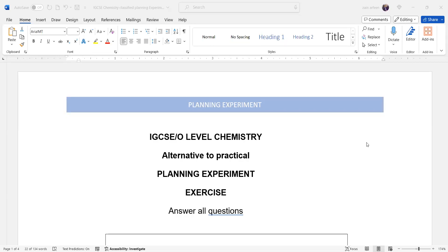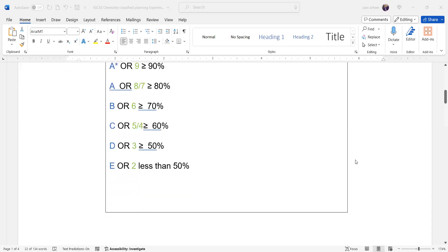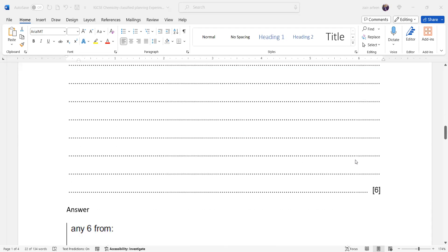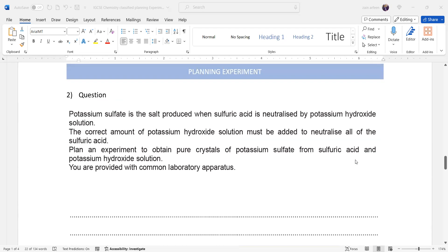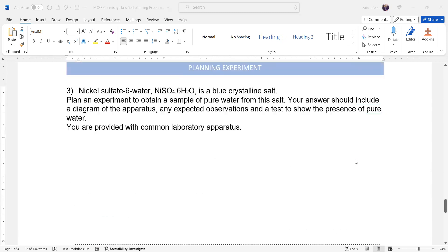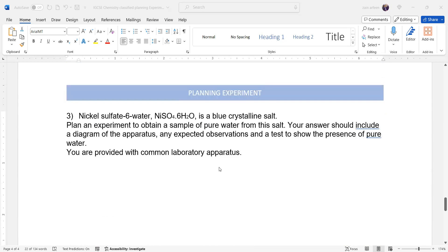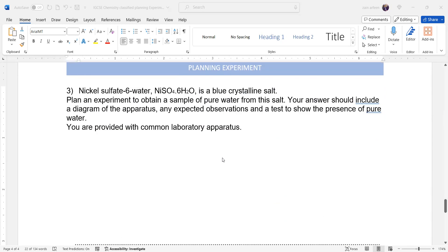We did the first two questions from this exercise and today we'll do question three. In question three we have nickel sulfate·6H₂O. What does 6H₂O represent? This represents the water of crystallization, because some crystals are hydrated and they have the tendency to trap water molecules.